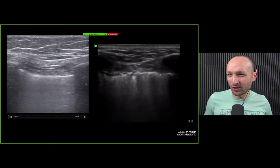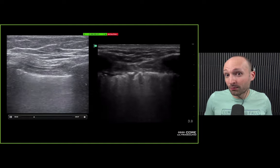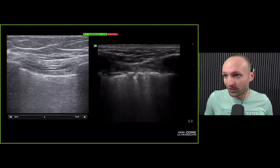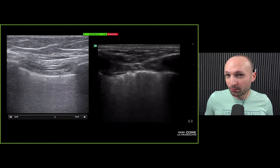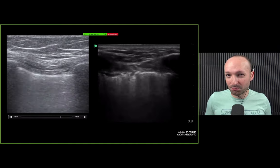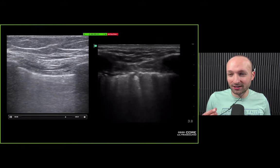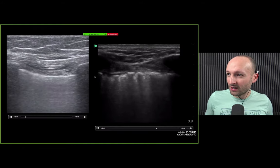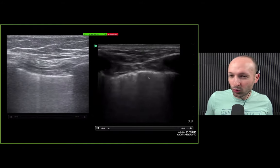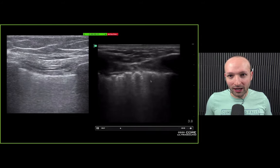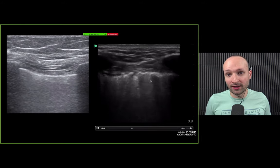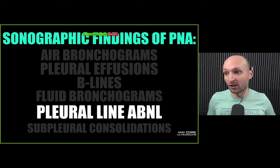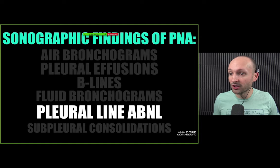You can look at the pleural line with the linear probe if you want. Here's a more normal pleural line — pretty thin and well-defined. And then over here is a very irregular pleural line — another thing that has been shown to be present in patients with a lung infection.